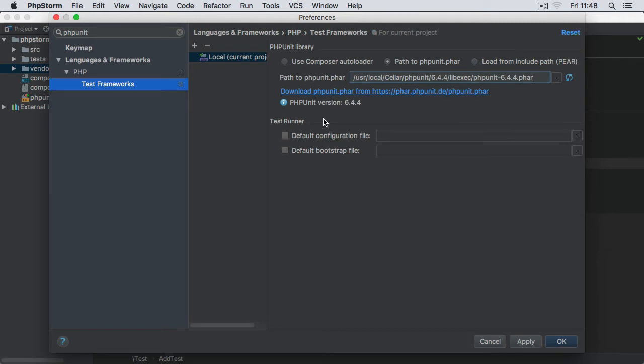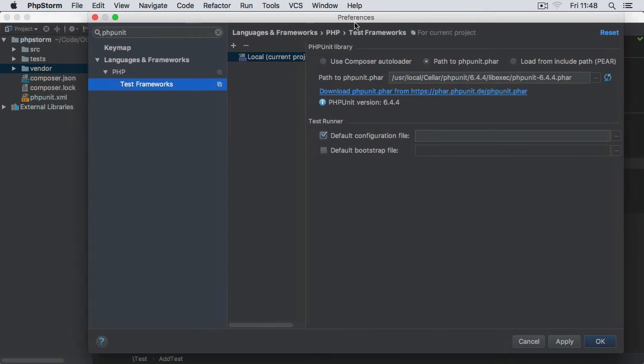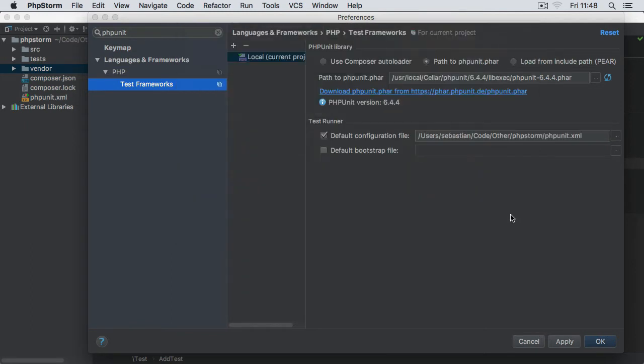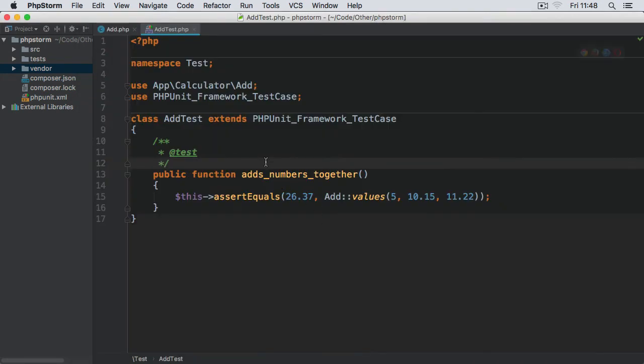For the configuration file, we need to include the file for our project, which is phpunit.xml. So if we check this checkbox and navigate to the directory, select the phpunit.xml, hit 'Open', click Apply and OK—and that's now set up.